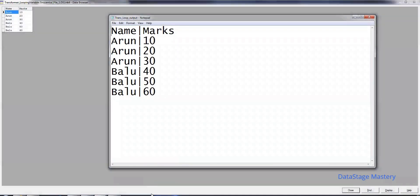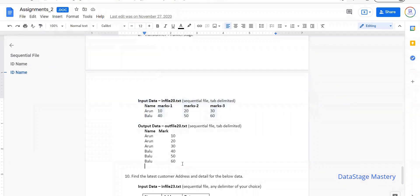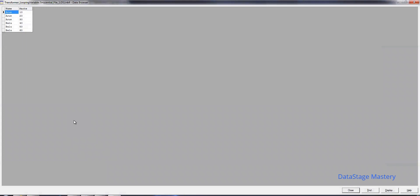We are able to get the required output. This is the way to apply transformation stage looping variables — DataStage transformer stage looping variables.